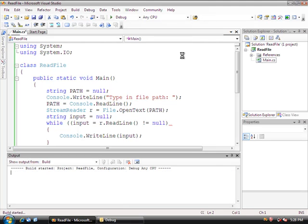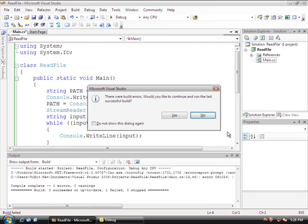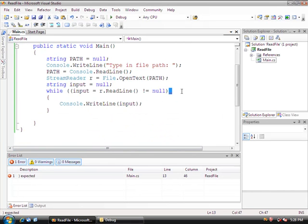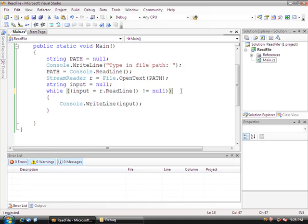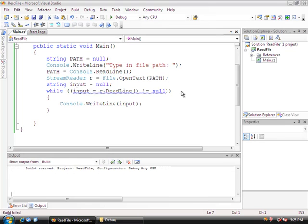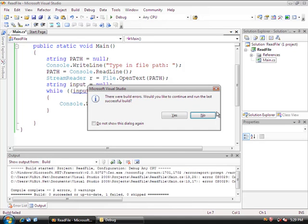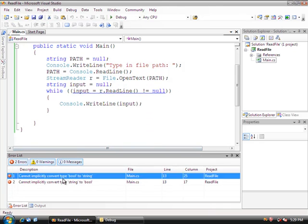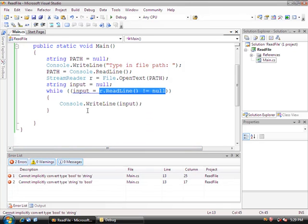So control F5, and we have errors. Let's see where we have this. We're missing a parenthesis here. I'm sorry about that. Control F5, and apparently we're missing more than that. All right, let's debug this. Bool to string.